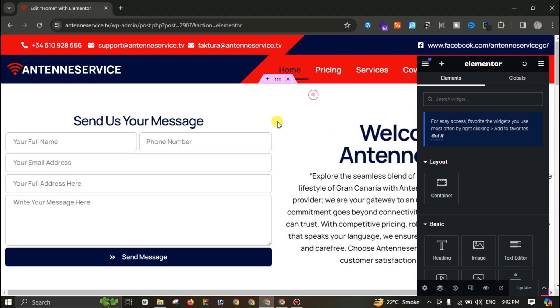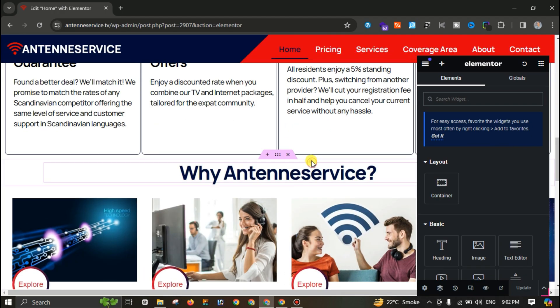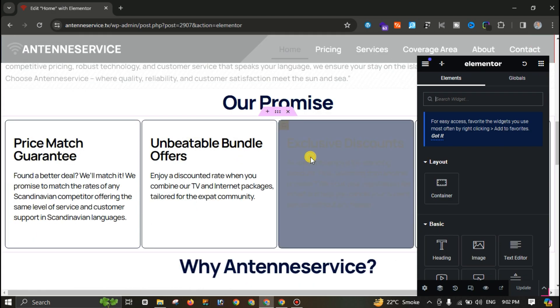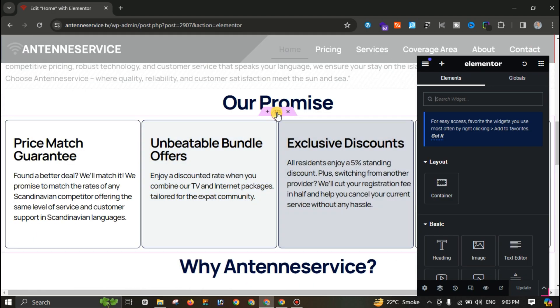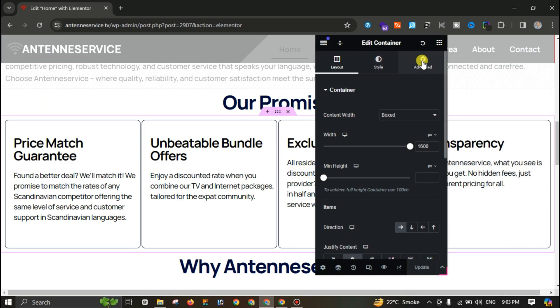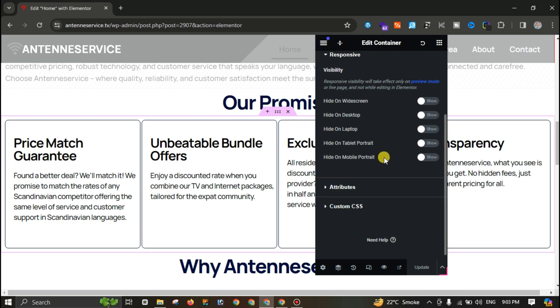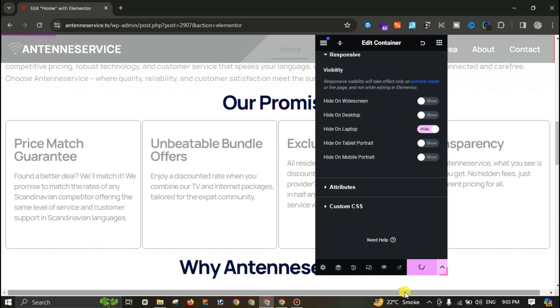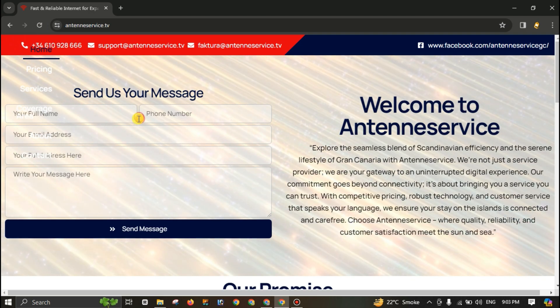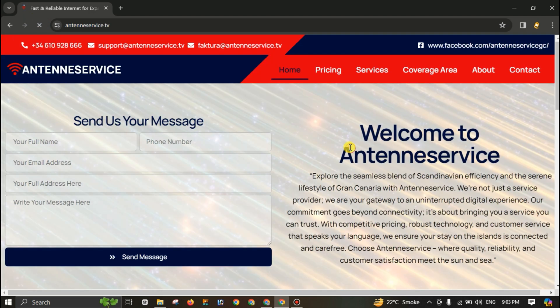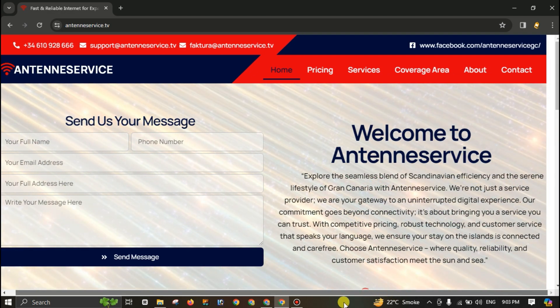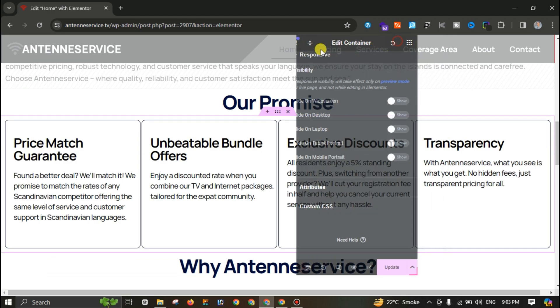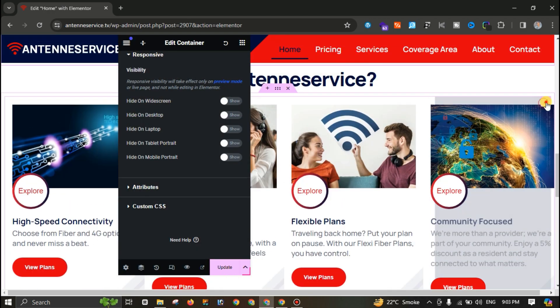First of all I will scroll down and start from this section. Let's suppose I click on this, edit container, go to Advanced tabs, go to Responsive, and I'm using this in laptop so I can hide this one on laptop and hit update. Since the problem is not solved here, let me check it again and reload this page. I have reloaded the page but the problem is still there.